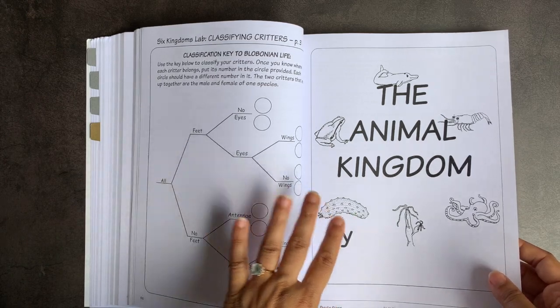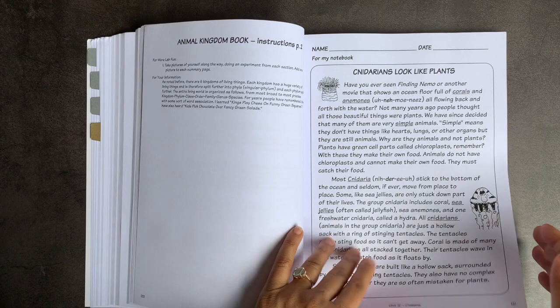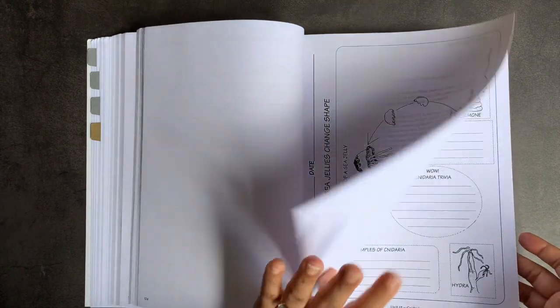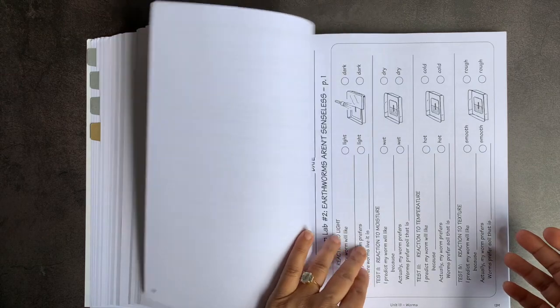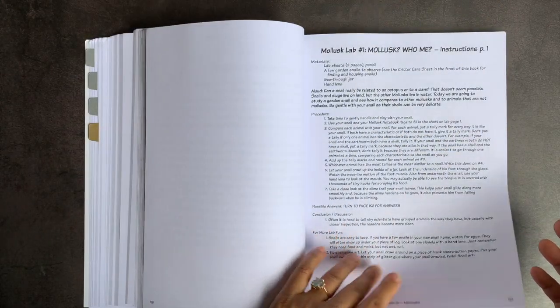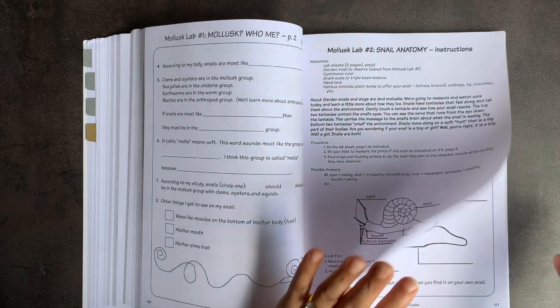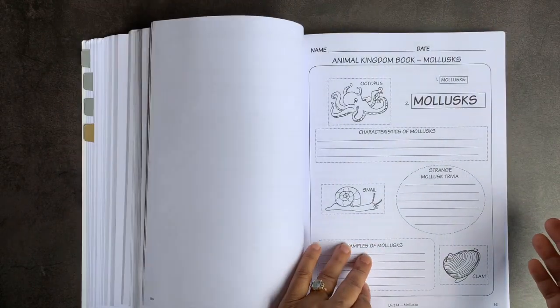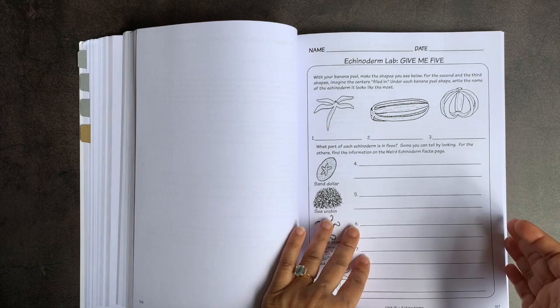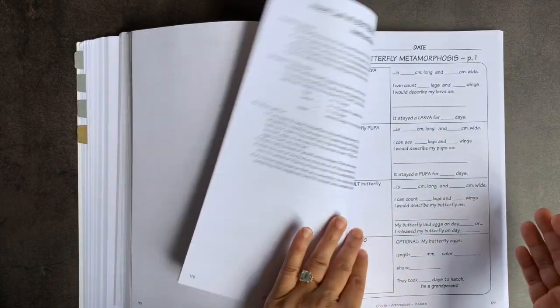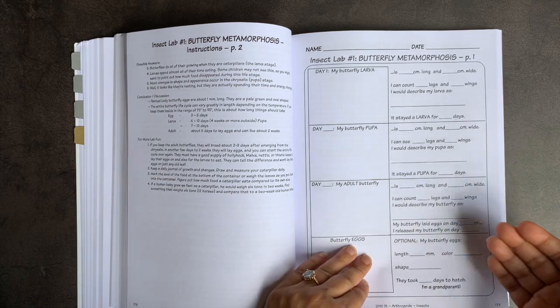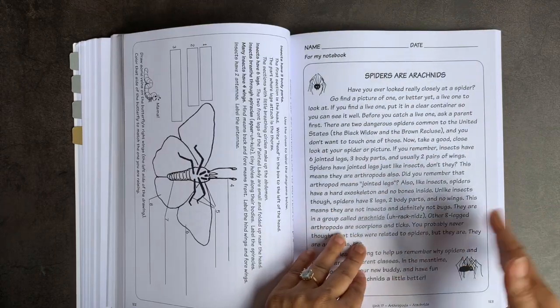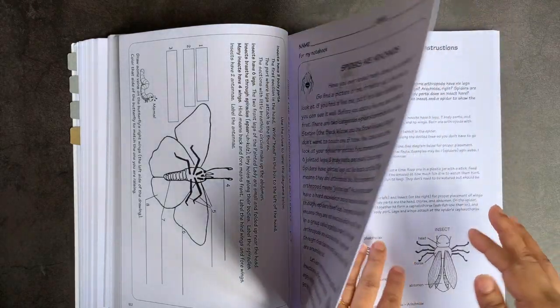You have the animal kingdom next. And I'm just going to flip through quickly. Here you have some jellyfish and worms experiments, mollusks, snail anatomy. I imagine this is where you keep a snail for a little while. So definitely don't do that in winter. Find a time when you would have snails around. Butterfly metamorphosis. We did this this year and I am happy to do it every year because I thought it was such a fun activity.